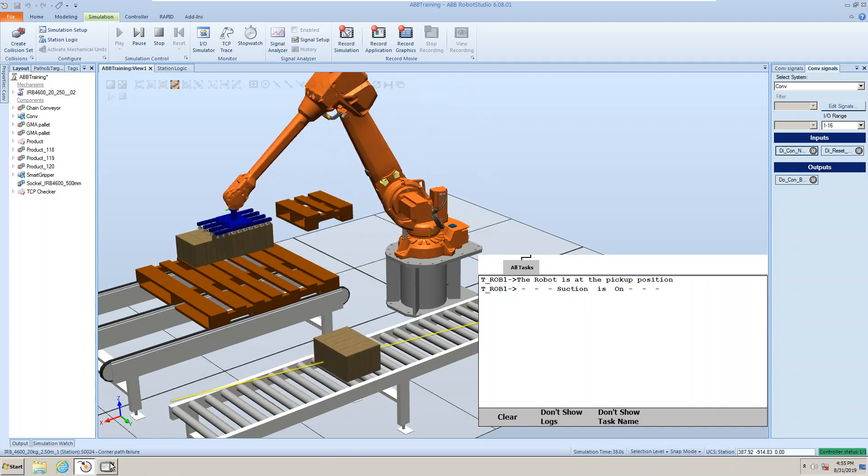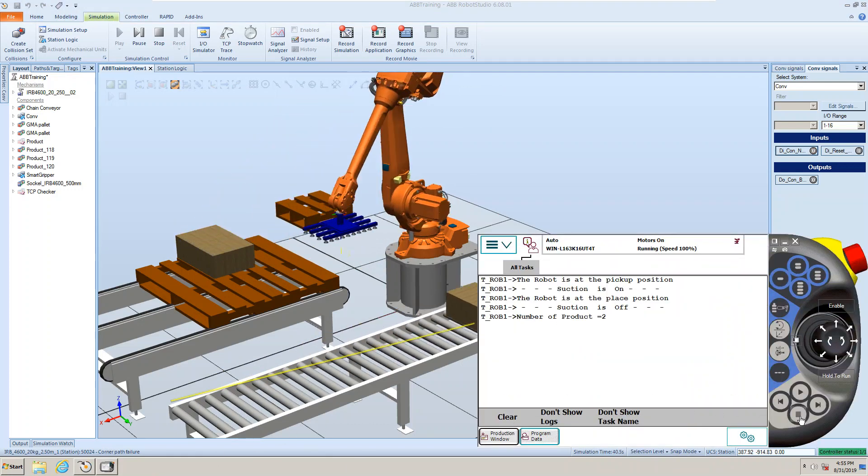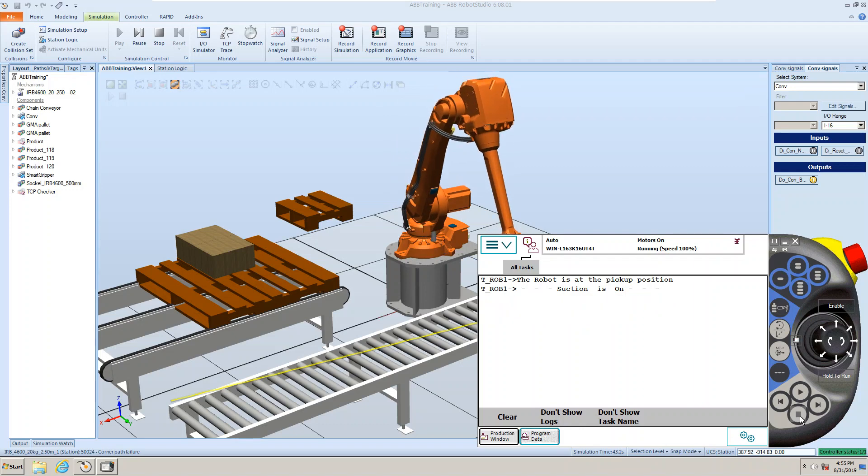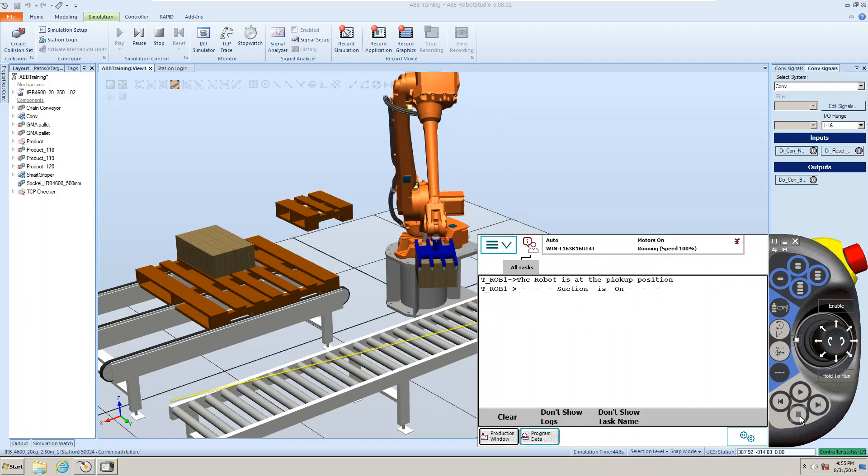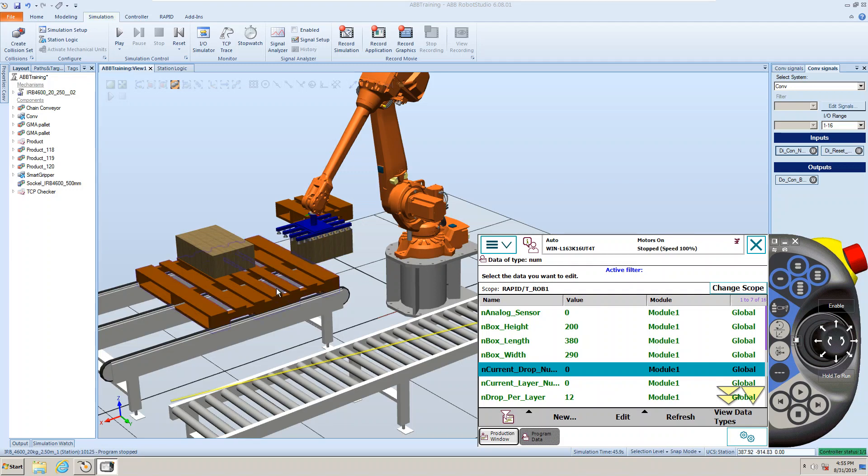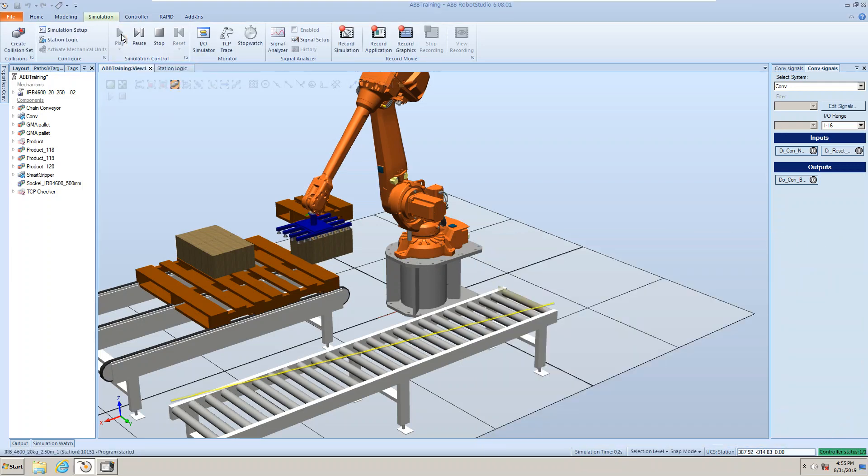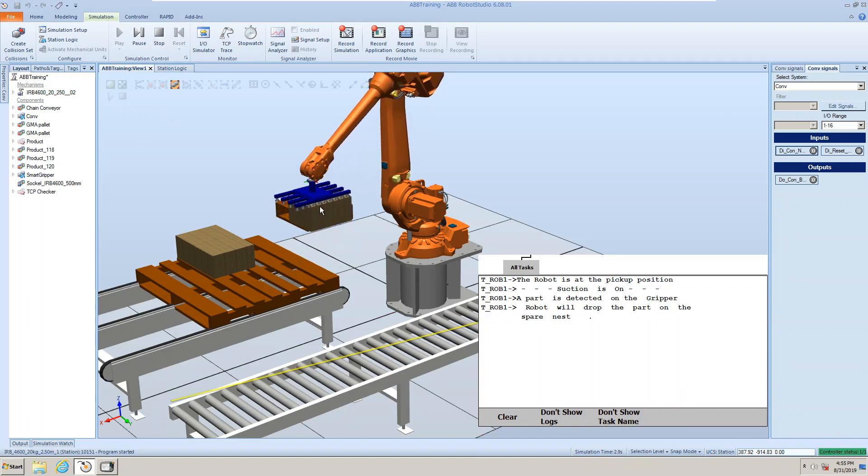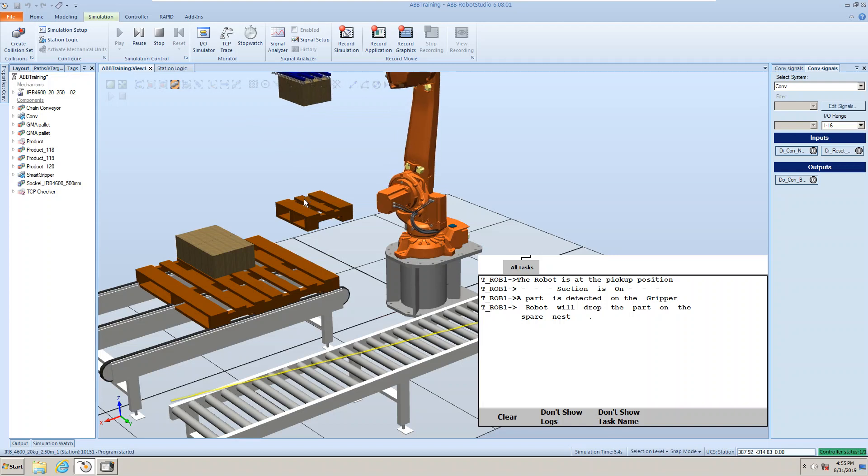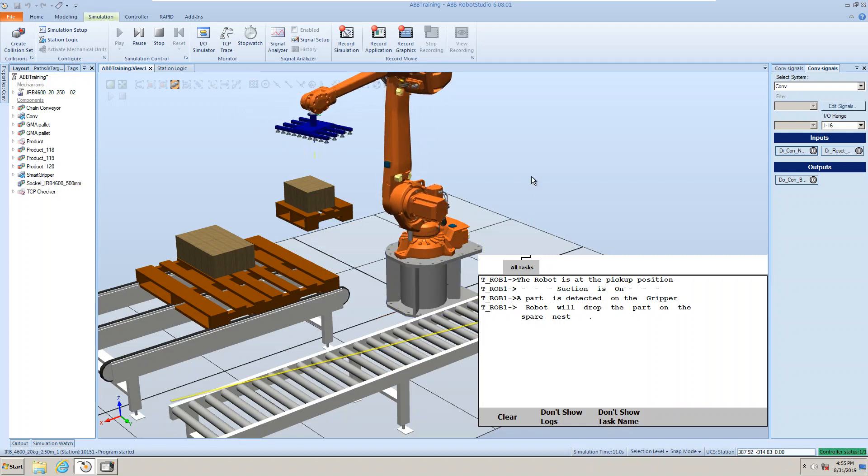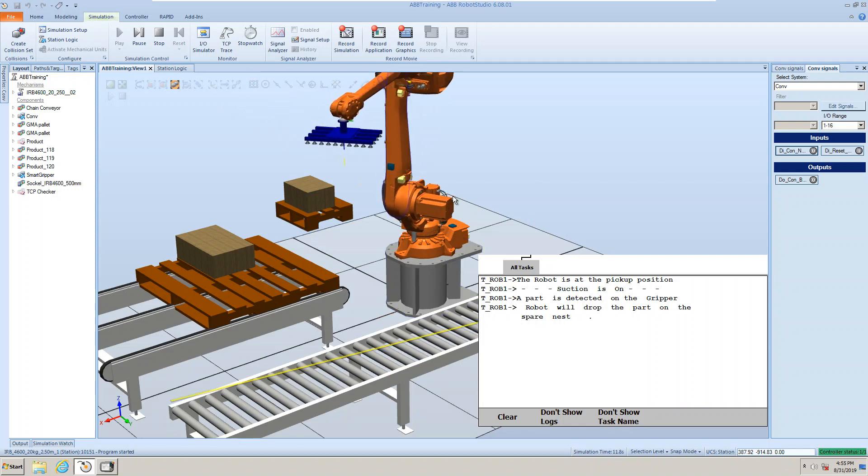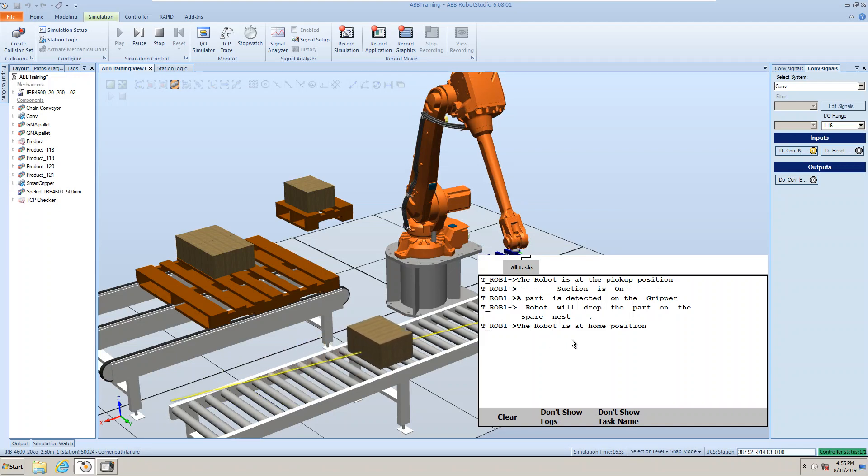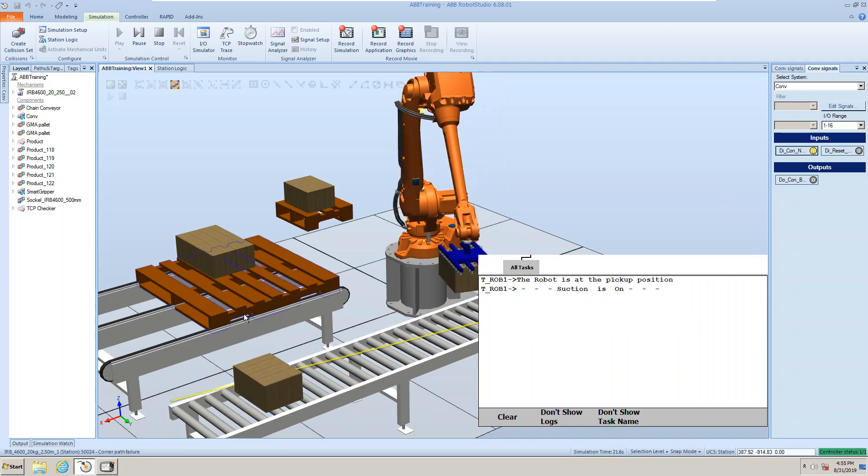Okay, now I'm going to stop. Stopped it in the middle of the way. And then if I press this button, this button is same as PP to main. Okay, I start it. Then it detects the carton, goes back straight up, putting it onto the nest, and then comes back waiting for the pickup. And then the conveyor started. The robot will pick up and then keep palletizing.